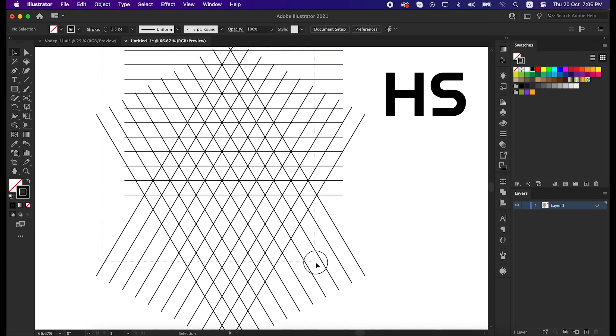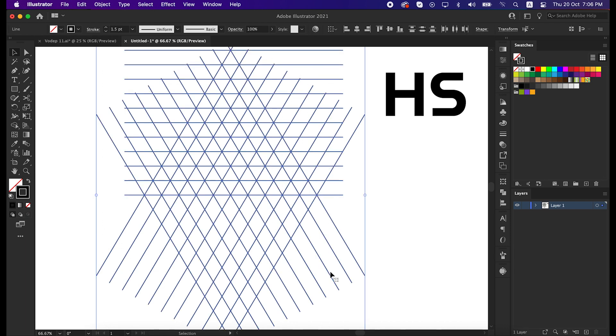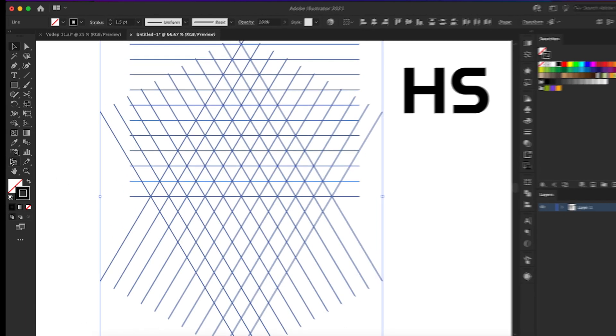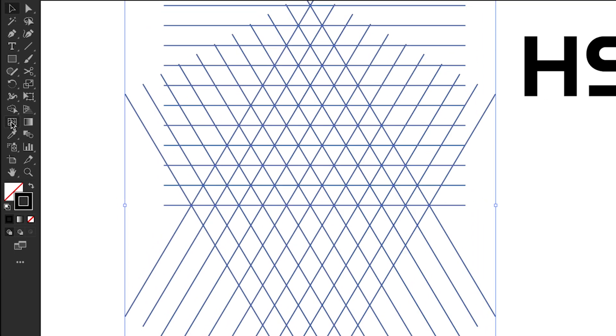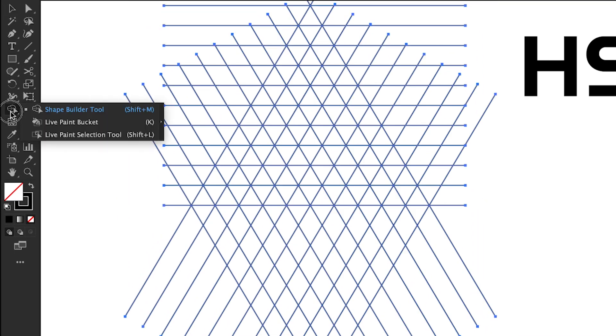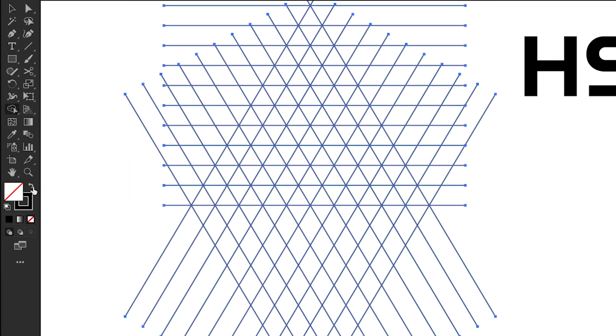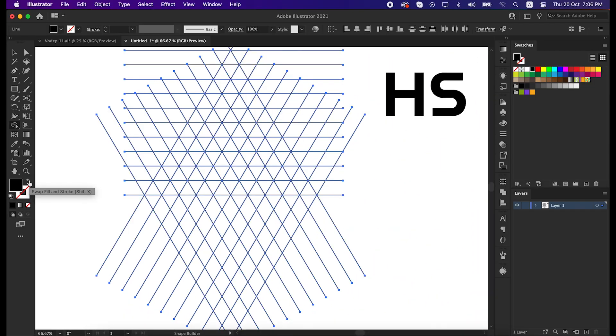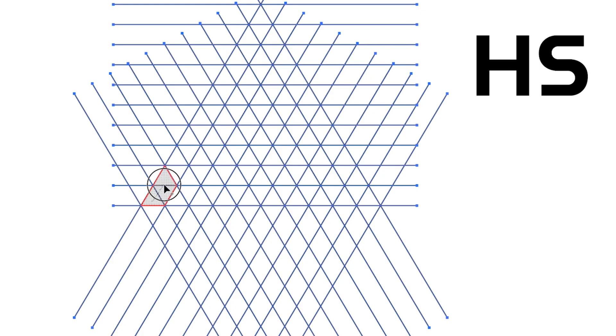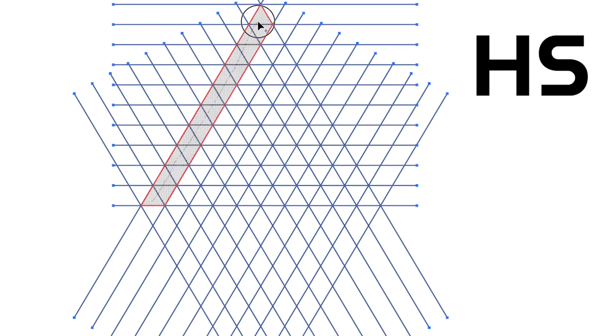Okay, now select all the lines, take the shape builder tool, and set the color from stroke to fill. And then unite the grid and convert it into a shape just like me.